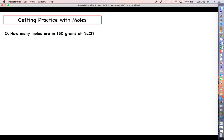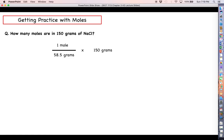Let's get some practice. How many moles are in 150 grams of sodium chloride? Using dimensional analysis: one mole of sodium chloride is 58.5 grams. If we multiply the conversion factor times our 150 grams, grams cancel out, leaving us with units of moles of sodium chloride — which in this case is 2.56. So 150 grams of sodium chloride contains 2.56 moles of sodium chloride.